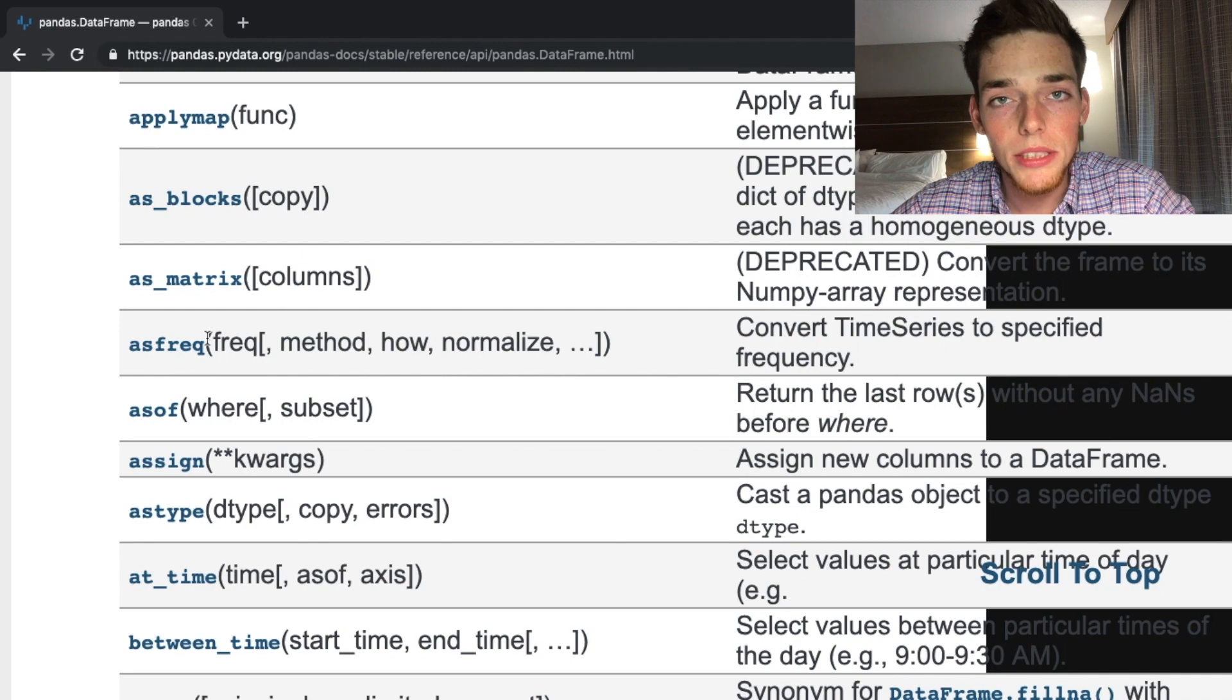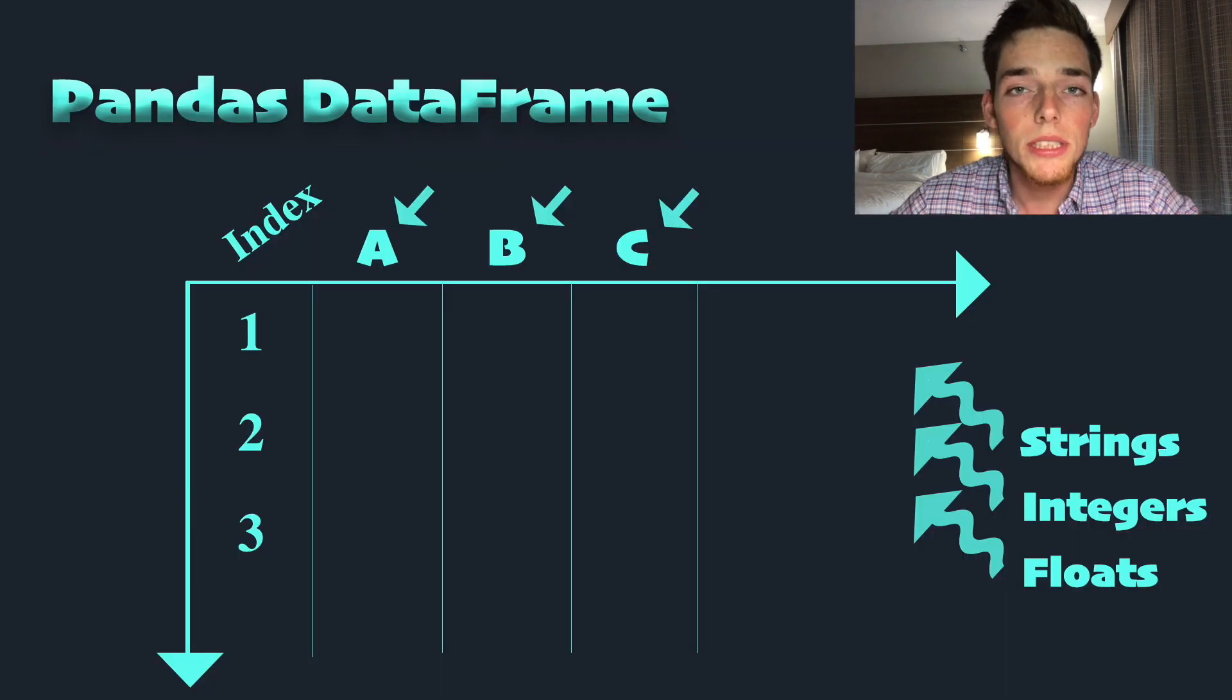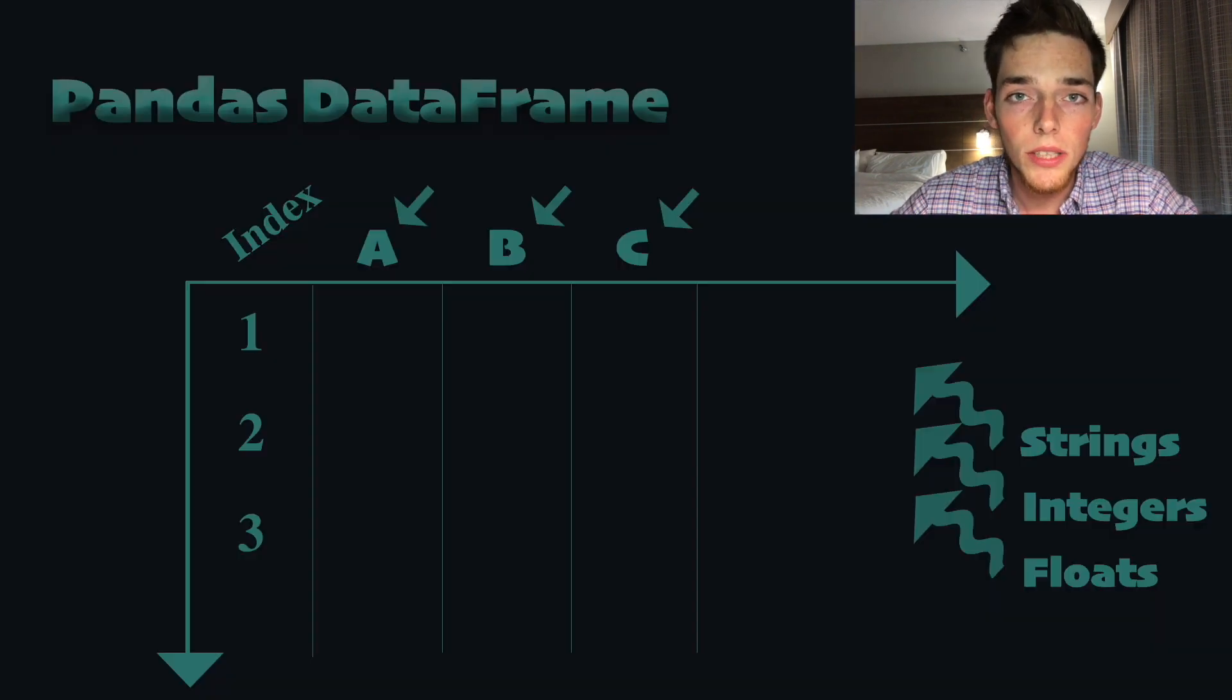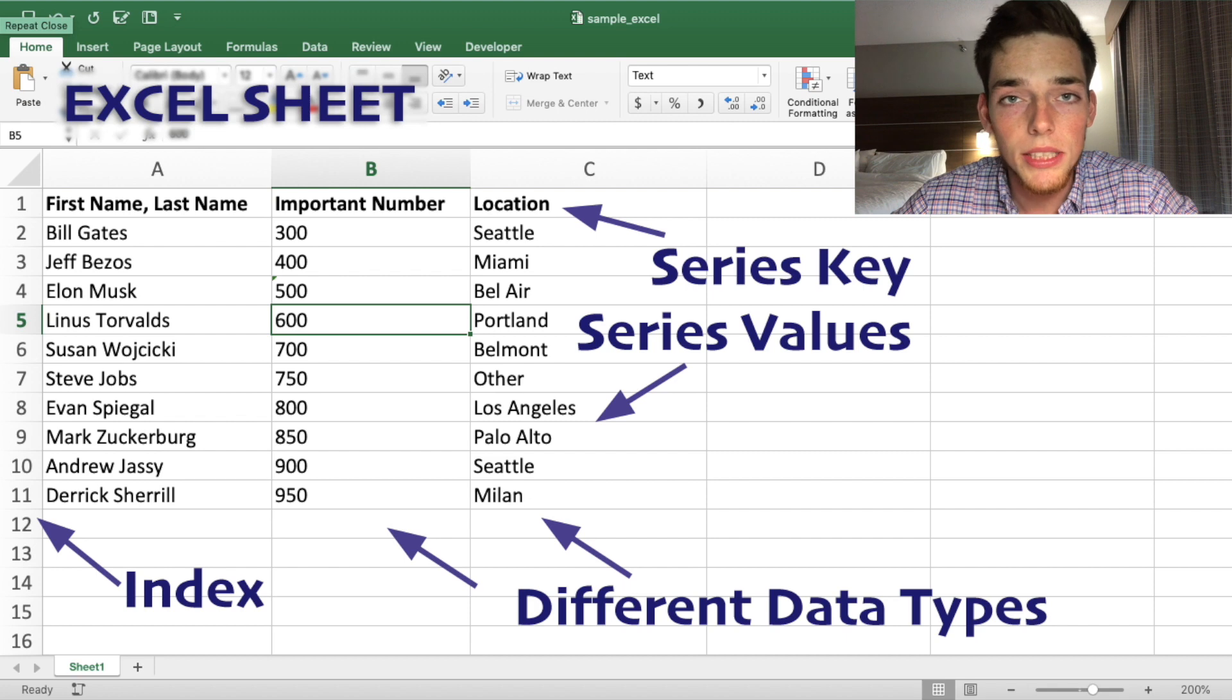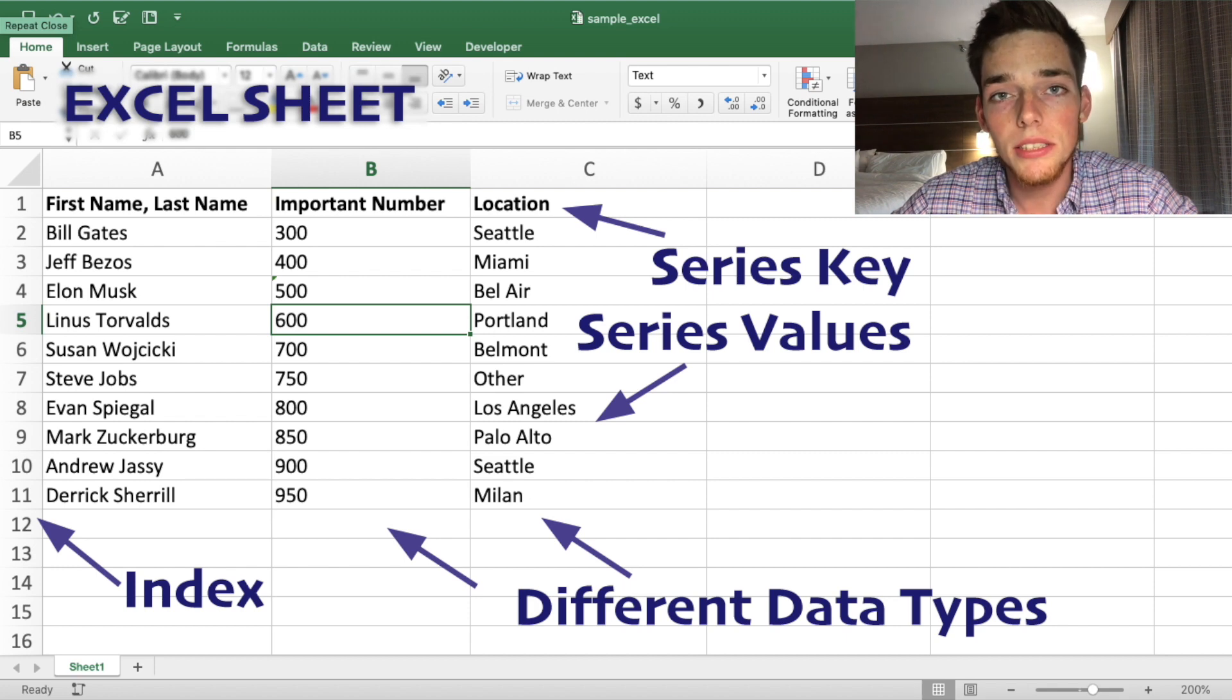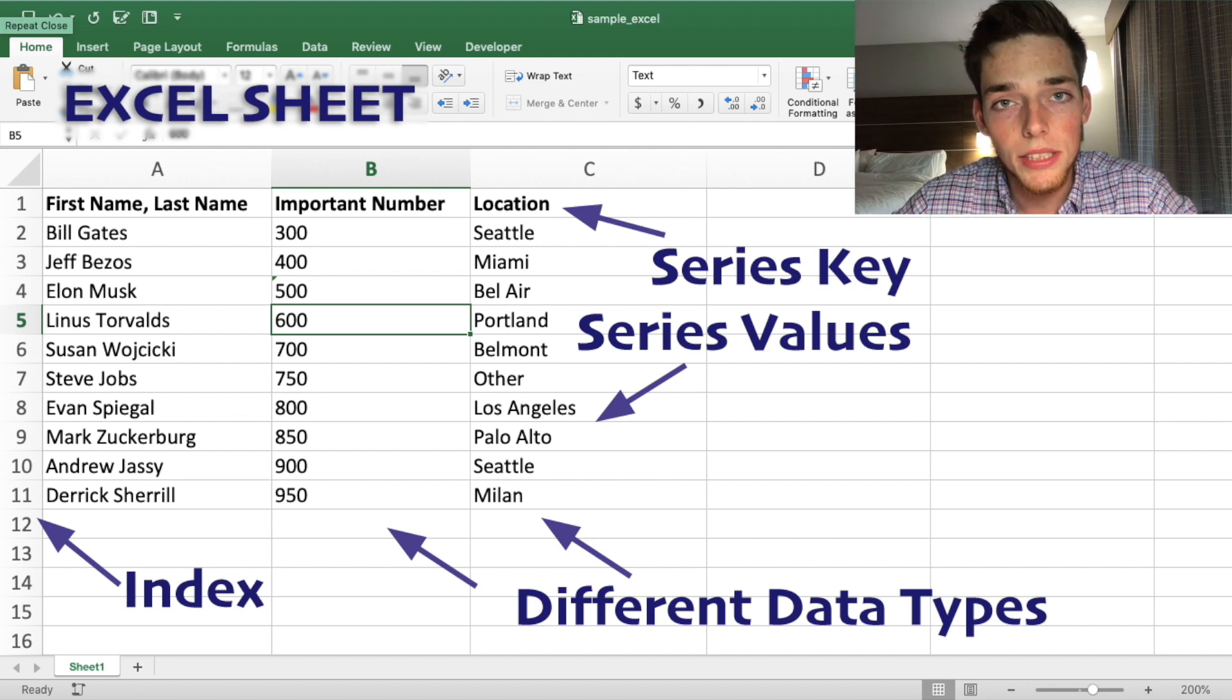From this example, it's easy to see the correlation between a pandas data frame and an Excel sheet. However, there's some advantages to using a pandas data frame instead of an Excel workbook.